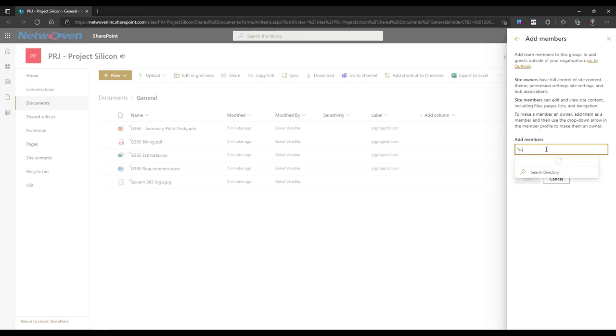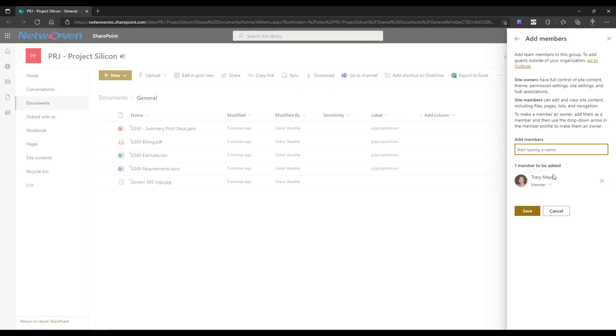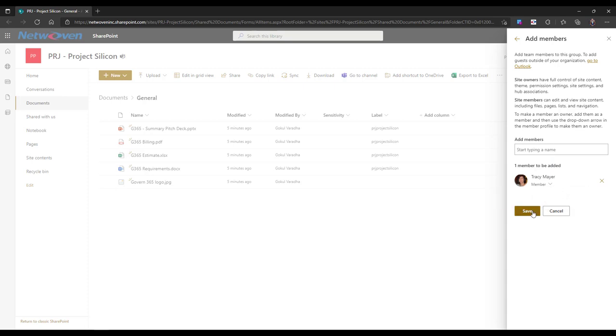Once you have selected all the users you wish to add, you can select the type of access you wish to provide. You can grant someone the option between being a member or an owner. Once you have finished, click Save.